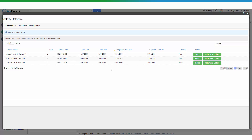GovReports will list out all the activity statements issued by the ATO for this business entity. You can see here the status is 'New', which means none of these business activity statements have been submitted before. If they had been submitted, the status would be 'Processed' and you would have the option to do revisions.